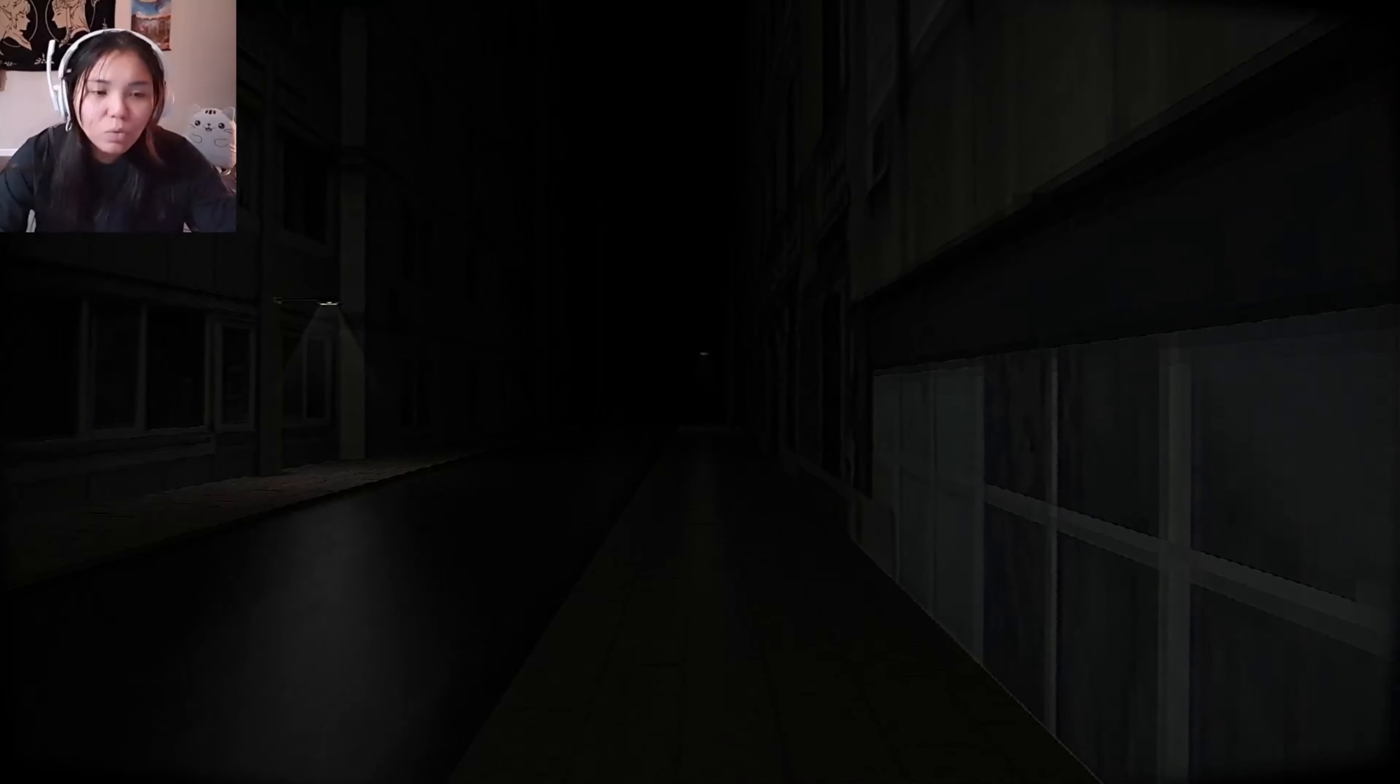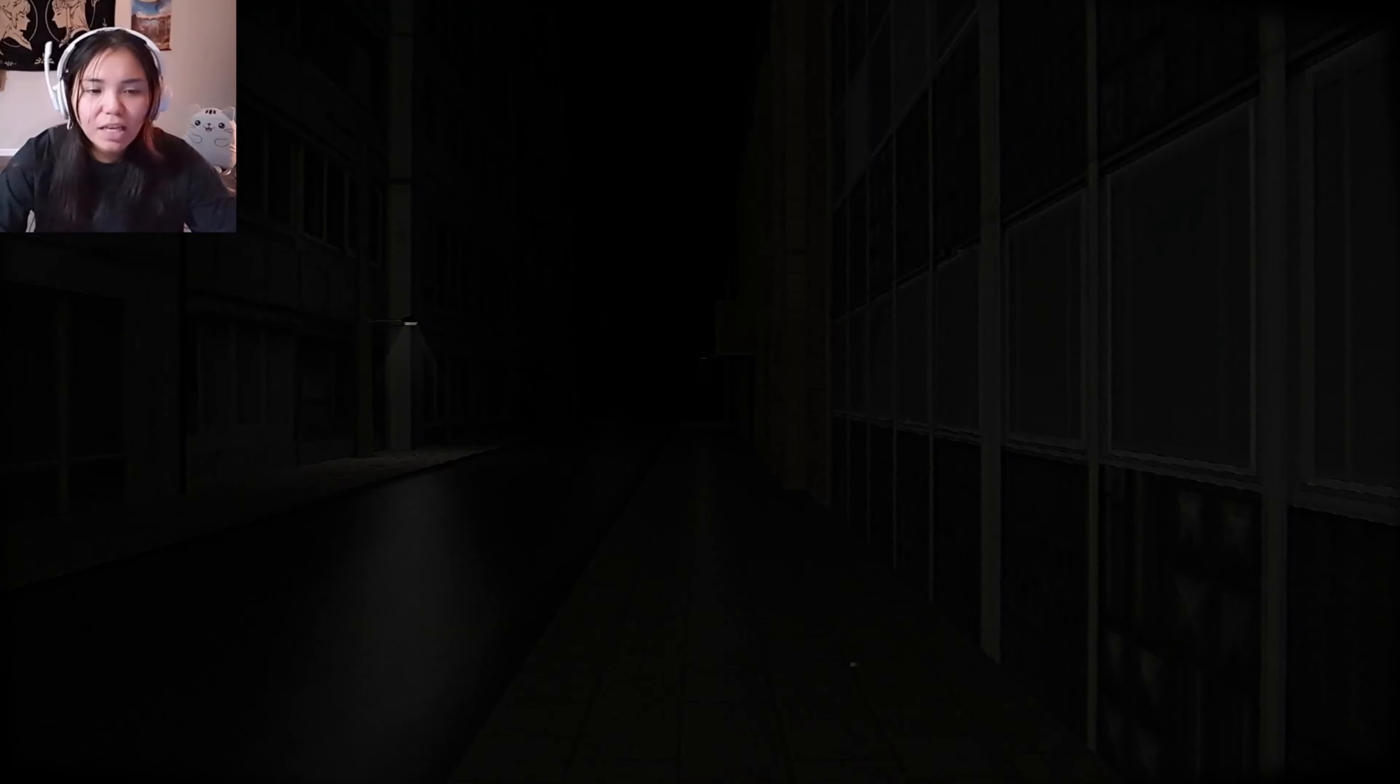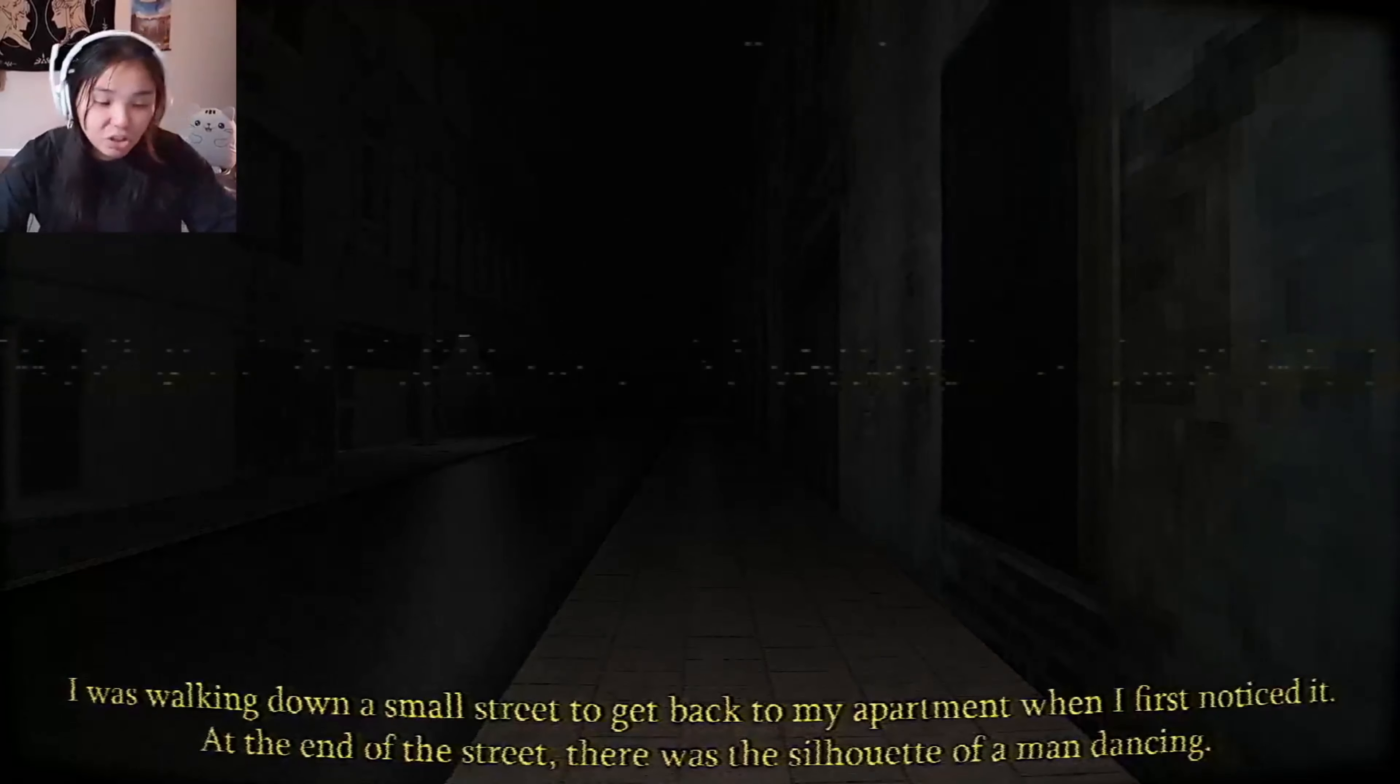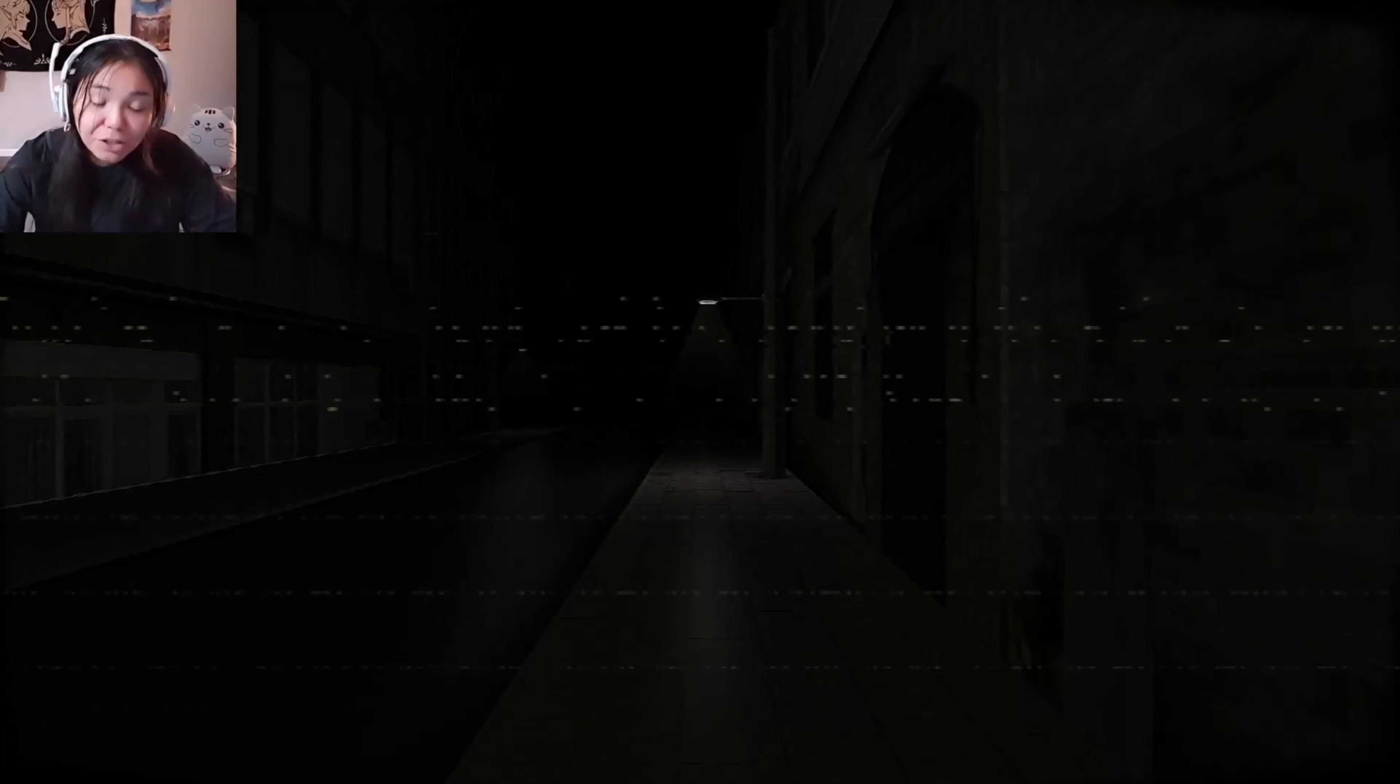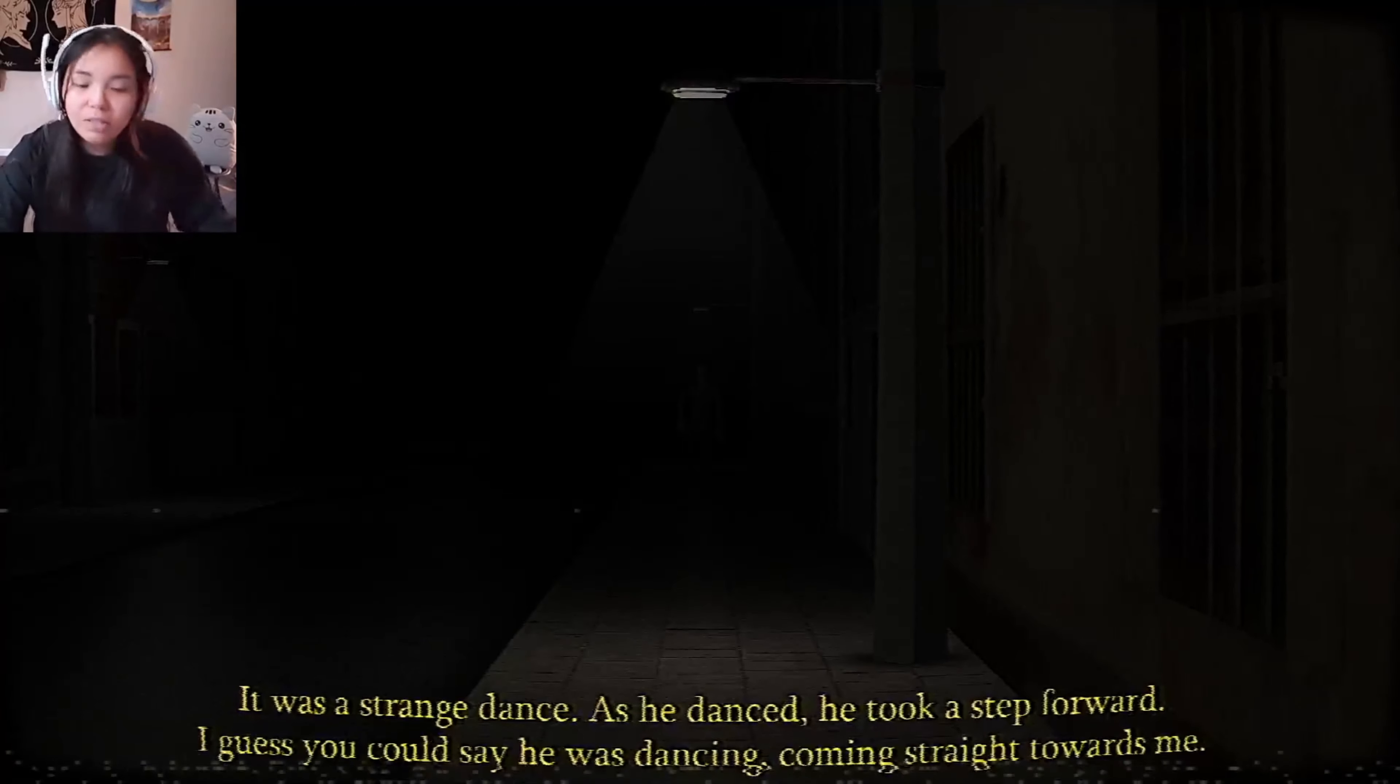I was walking down a small street to get back to my apartment when I noticed something at the end of the street. There was a silhouette of a man dancing. Oh, the man dancing. There's no man dancing though. No one's in front of me, no one's dancing. I don't see nothing. Okay, there was a man. Oh, he's doing the griddy, he's doing the griddy, he's getting it.